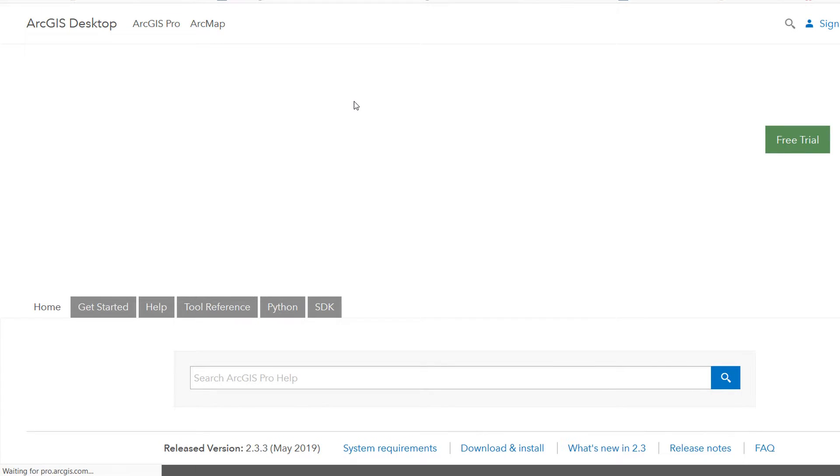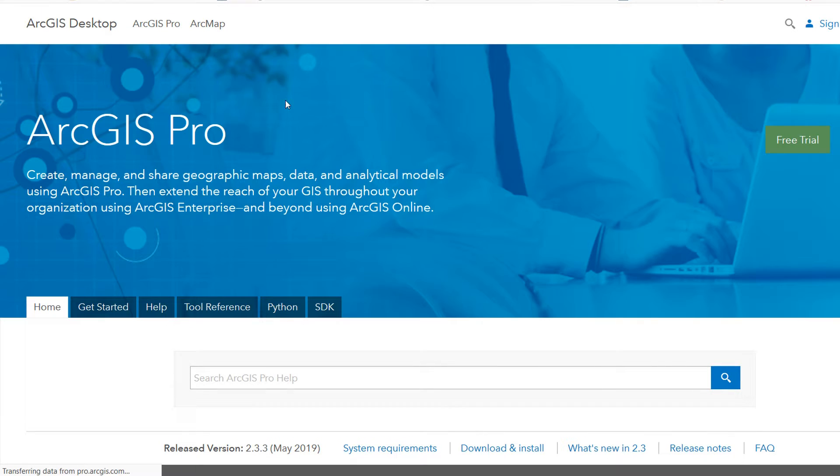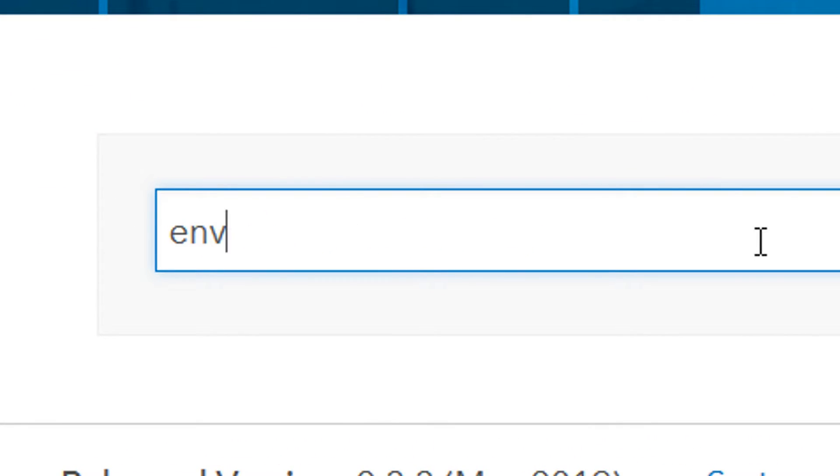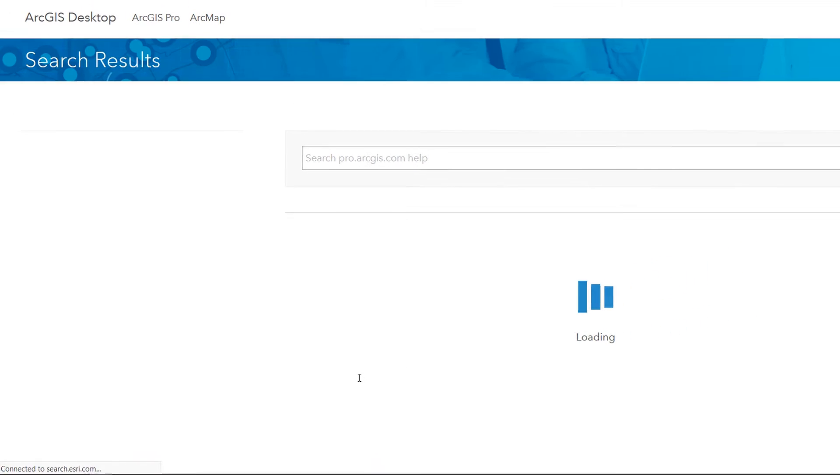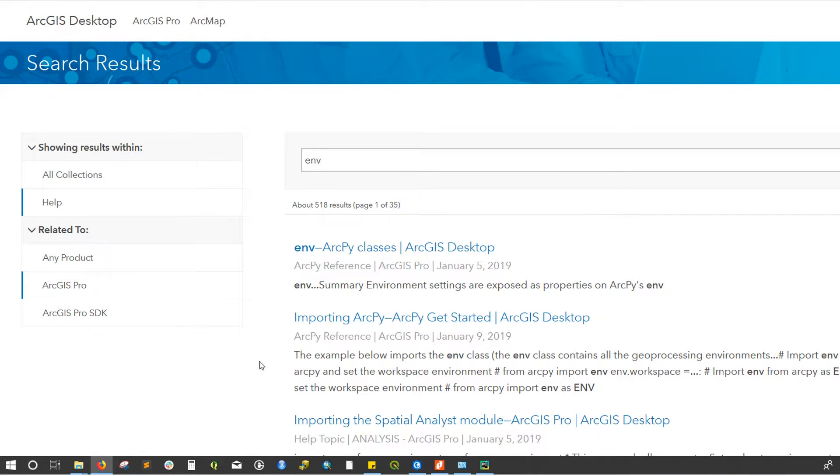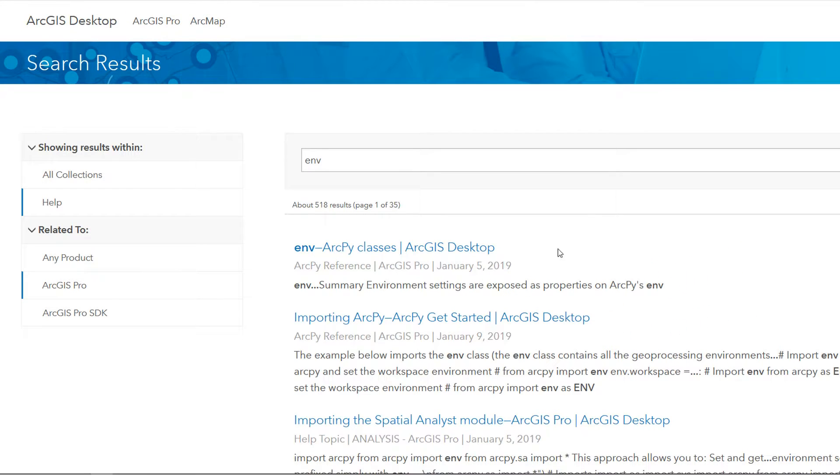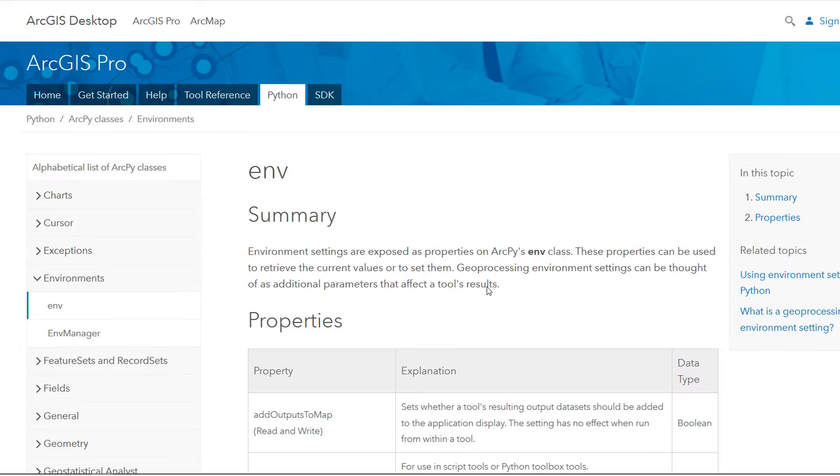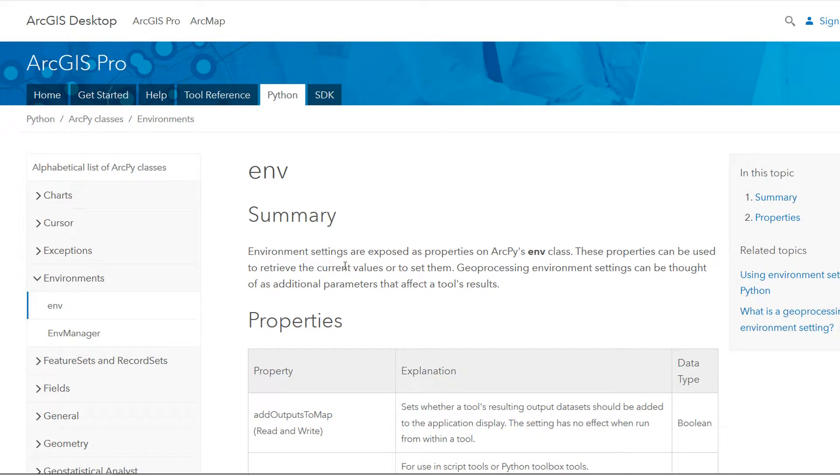That will take us to the help for ArcGIS Pro. In the search I'm just going to type in env and hit enter. The first result looks like this, env in ArcPy classes. If we click on that, here we are in the env part of the help.